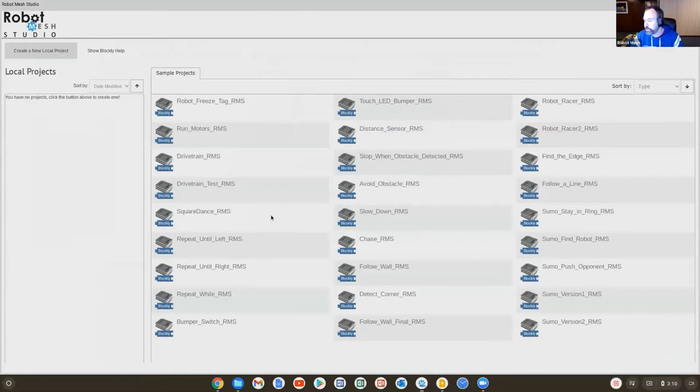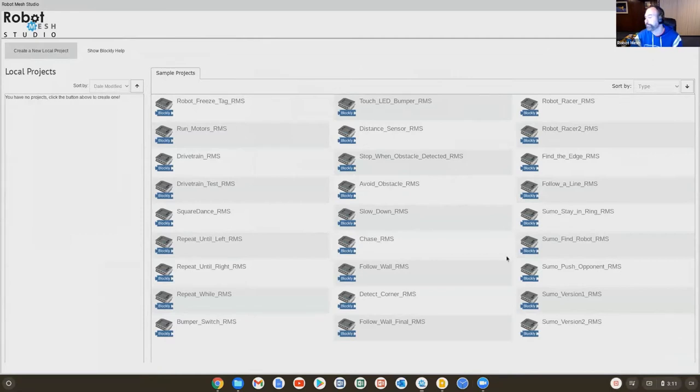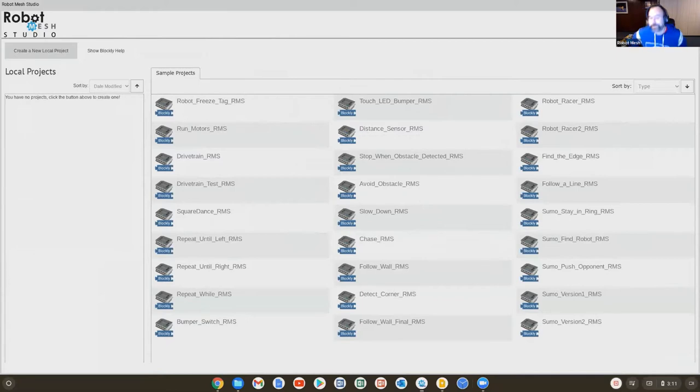And it is now the case that we are in the programming environment. Now, before I get too far ahead of myself, is it the case, Shirley, that you can see my programming environment? Yes. Okay, excellent. Because this will be, this is definitely the part where you want to be able to follow along.